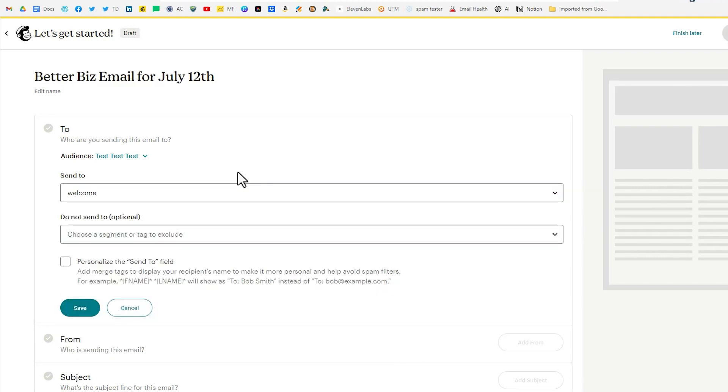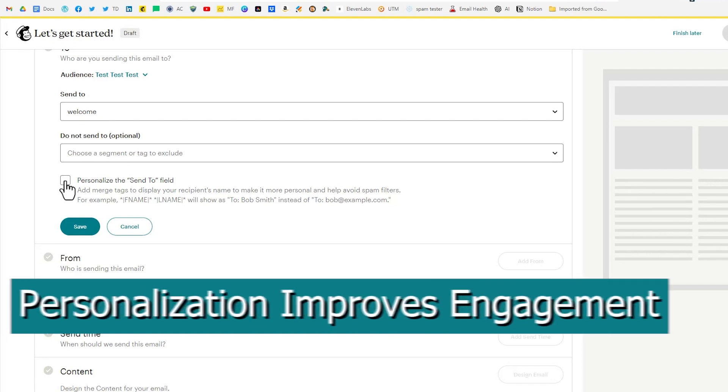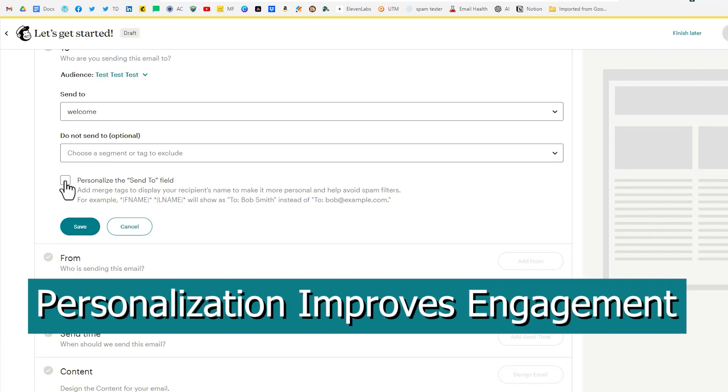Once we have our segment selected we also have an optional do not send to. So you could use that to further define who's going to get this email. Our next option is to personalize the send to field. I really recommend this because it's always a good idea to address your subscribers by their names.